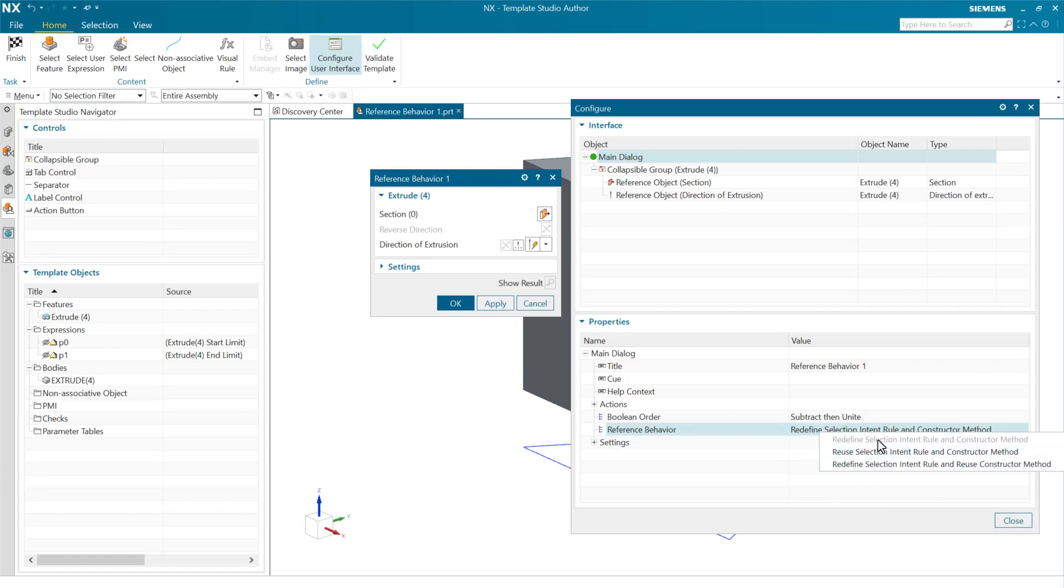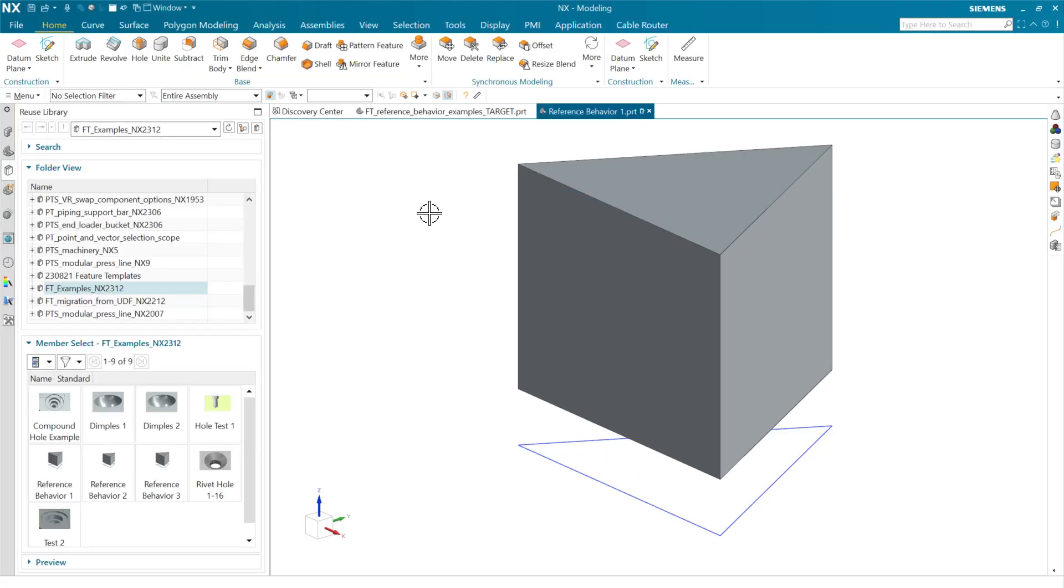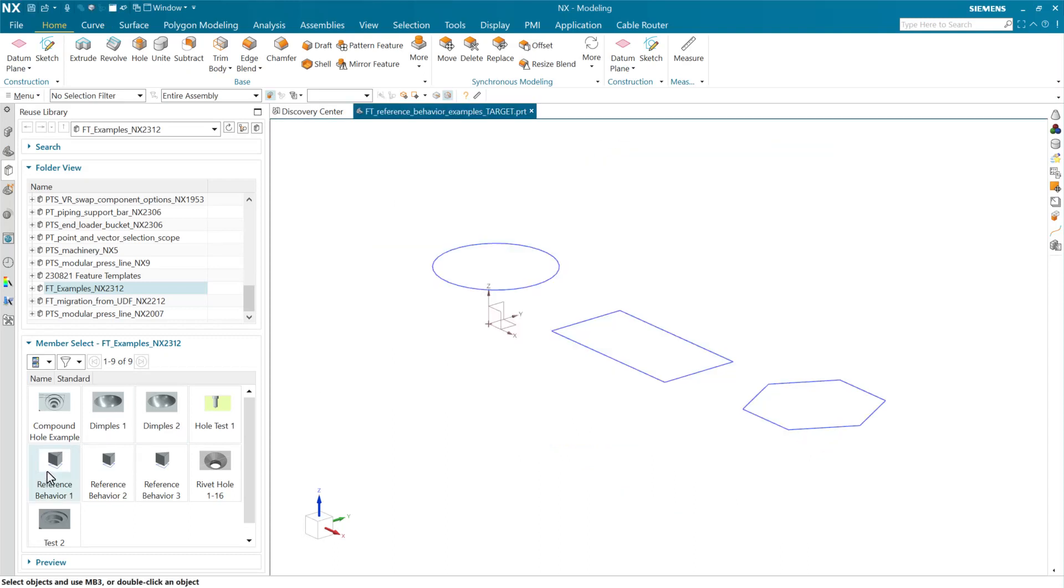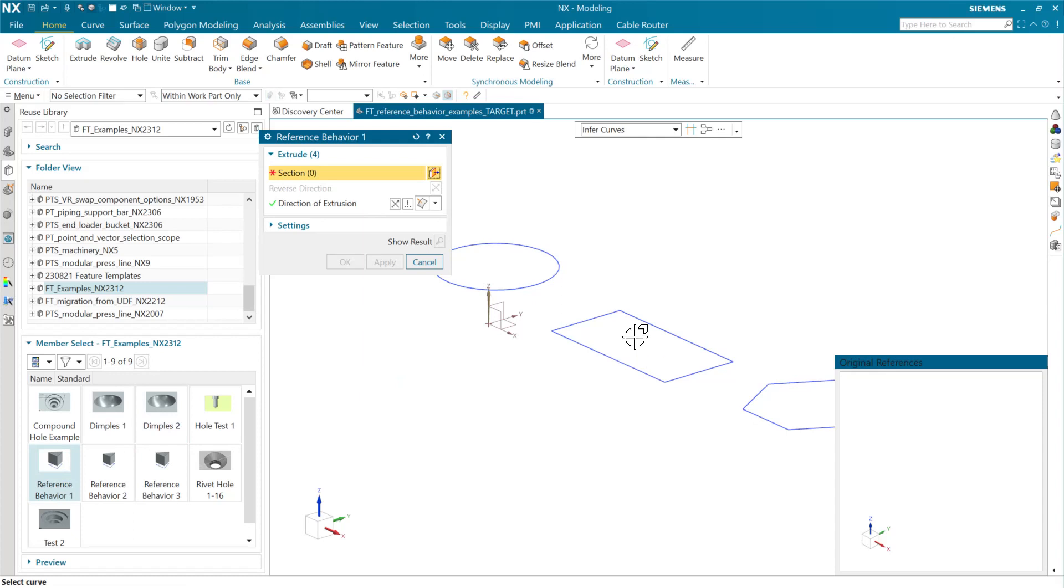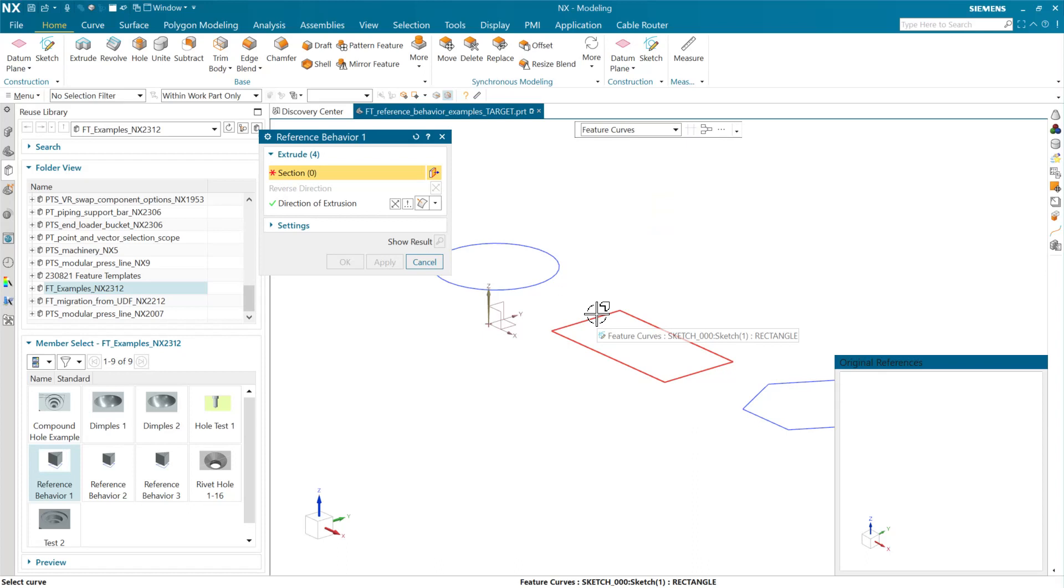So this first one is redefine both, right? Let's go and look at this in context. As we do this first one here, we'll see that as we go to select the section for this particular one, we have the selection intent rule selector available. We can go choose a new selection intent rule in this case as we go to pick our section. So for this one here, for instance, we could go pick here, say feature curves and pick all of those guys in one shot. We can do that and get those four curves there all together.